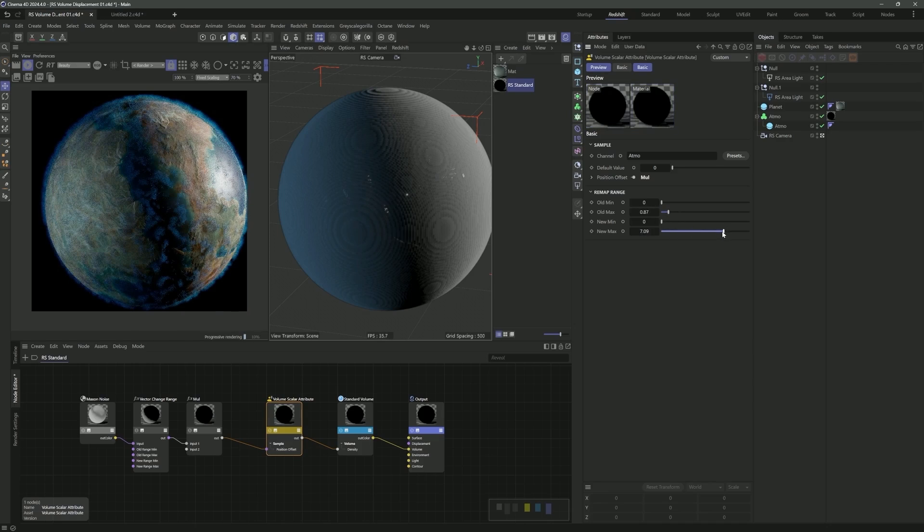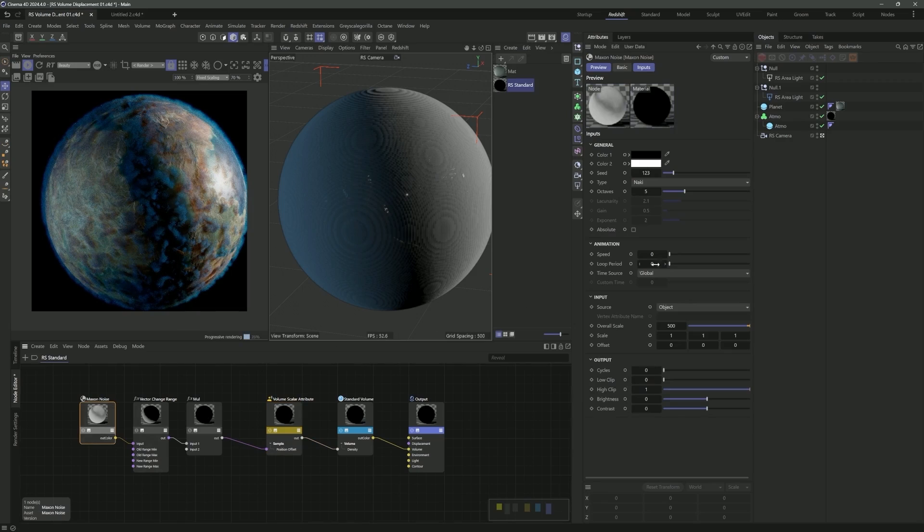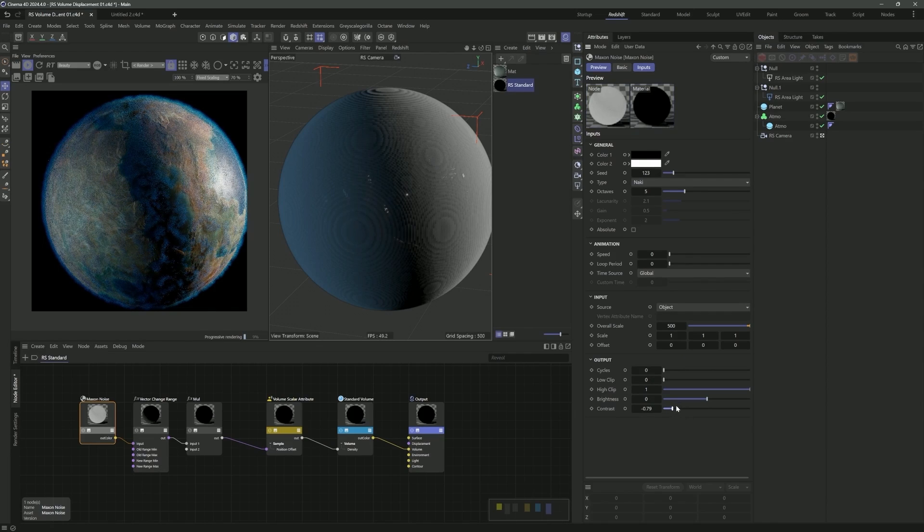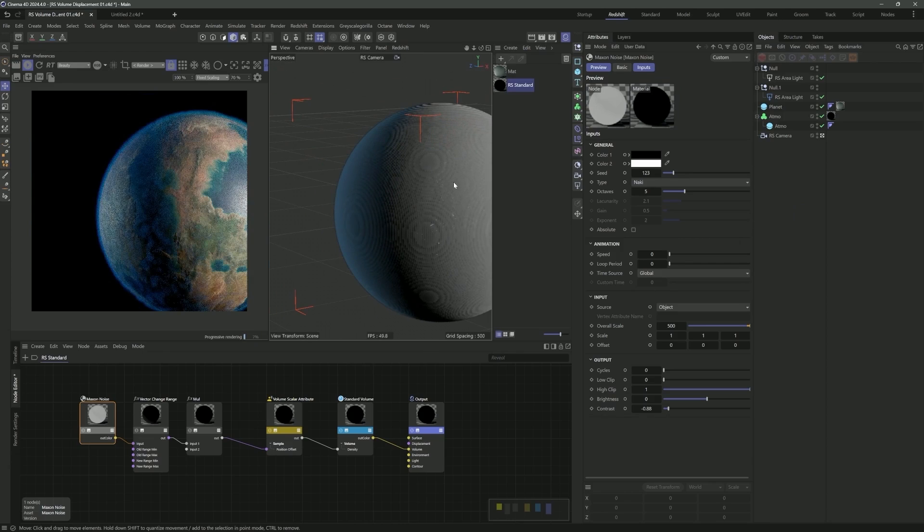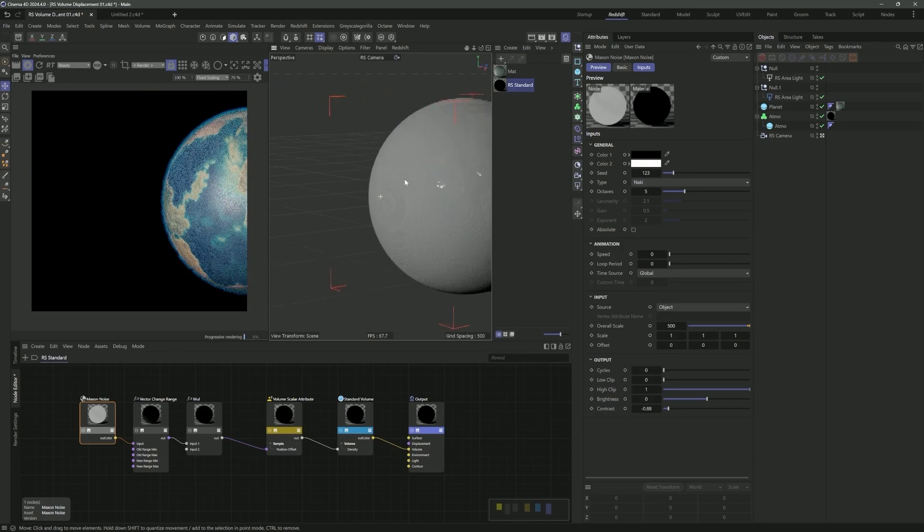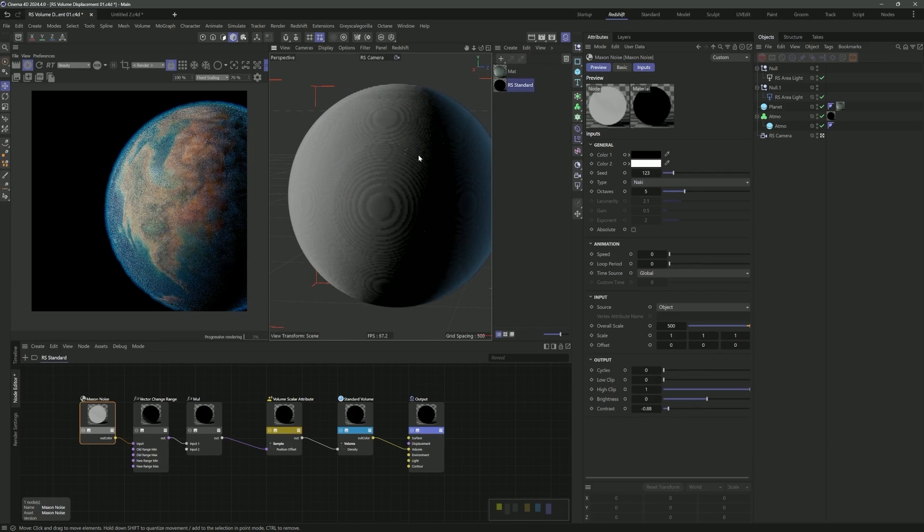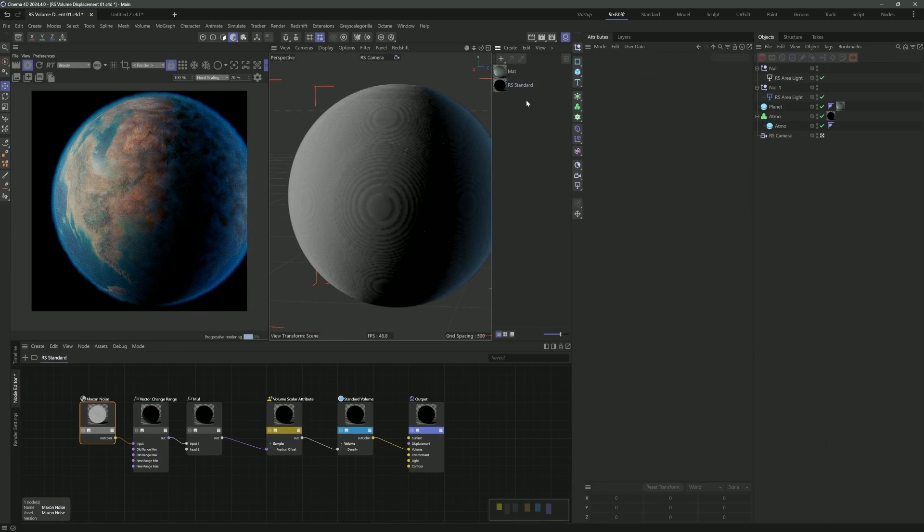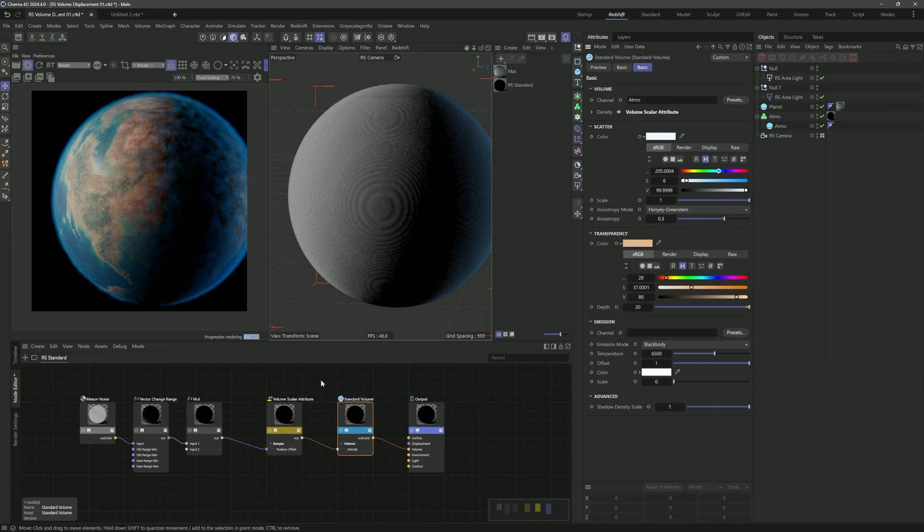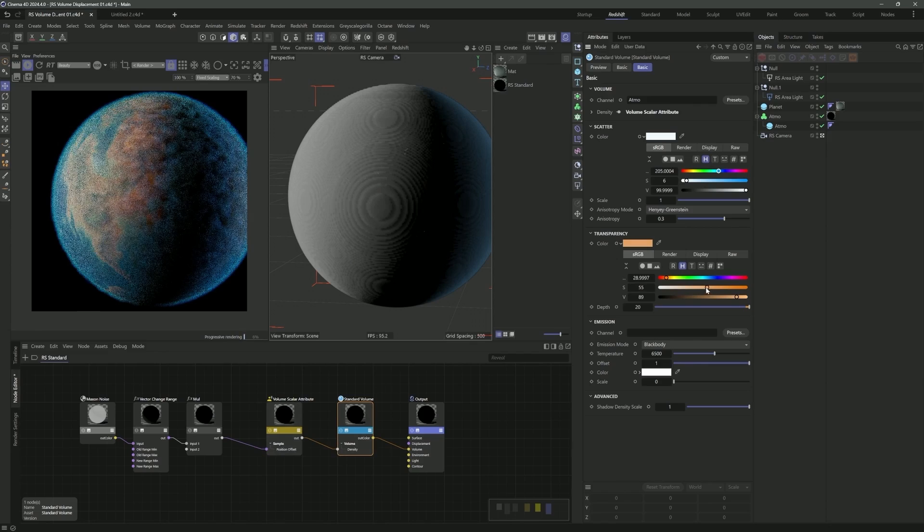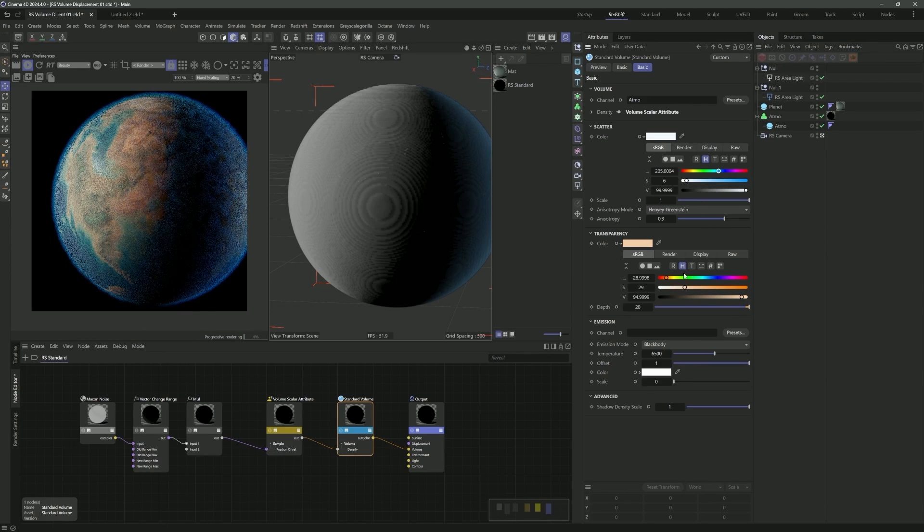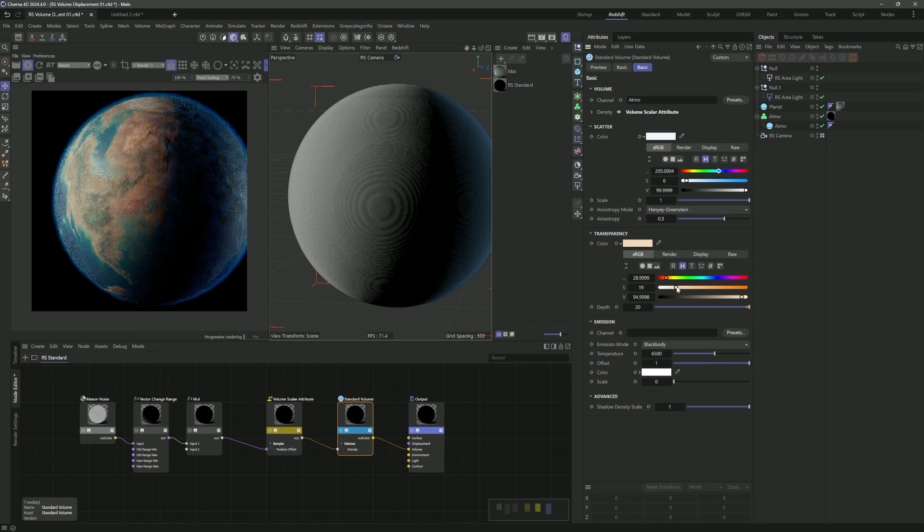Let's bring in a vector change range. By default, Cinema's noises are mapped from zero to one. We want to set that up so it's actually from negative one to positive one. We can do that with the vector change range. If we pop that in here, turn on our render view, you can see we're still not getting much. That's because we need to also multiply the values with a multiply node and really push these values into a range where the volume scaler can really start to see what's going on.